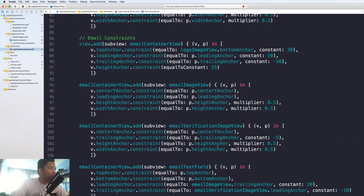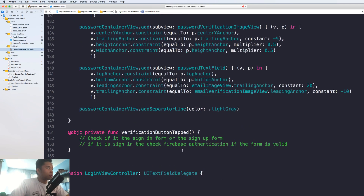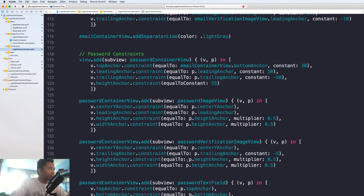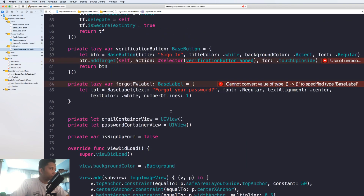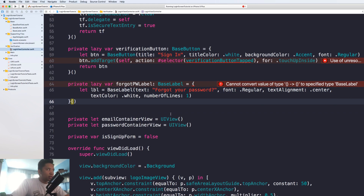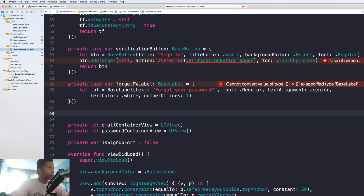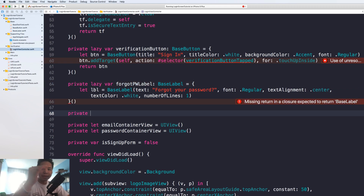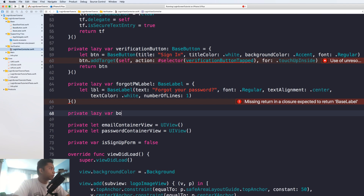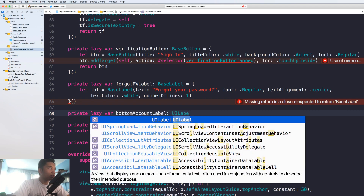Let's copy this and paste it in. We've got the forgot password label — don't forget to open and close it here to initialize it. The next step is going to be to create the bottom account label. Lazy var — bottom account label — this is going to be a normal UILabel, and I'll tell you why in a few seconds.